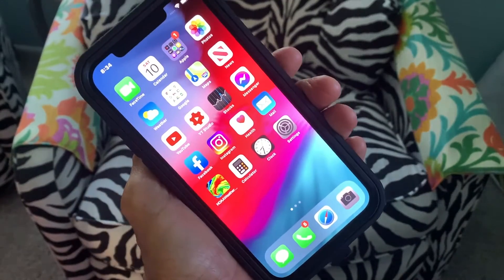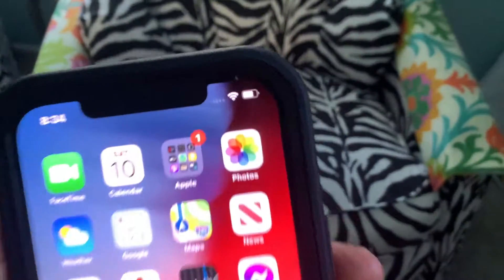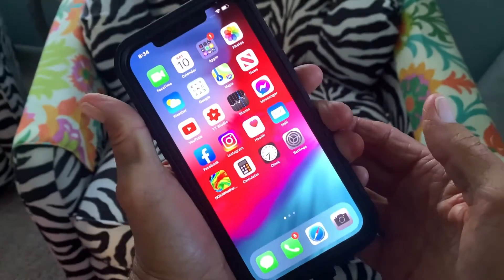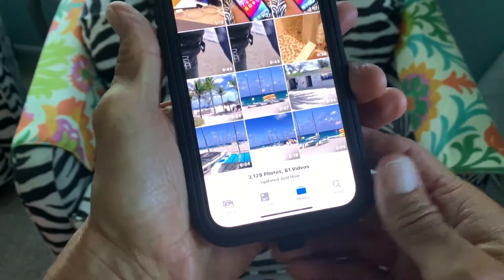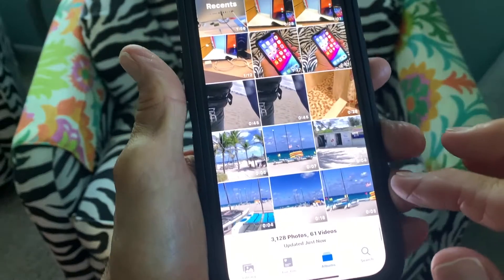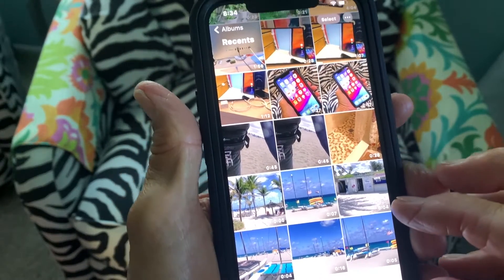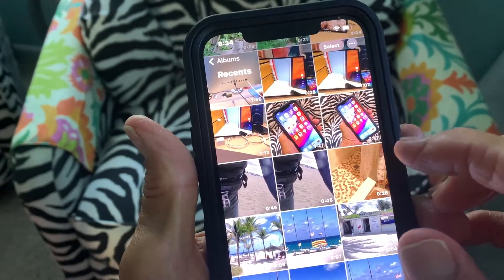In this video I'm going to show you how to delete multiple photos from your photo app on your iPhone 12. First, let's open it up — I've already got it open.